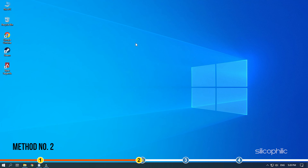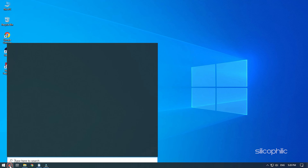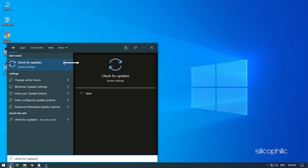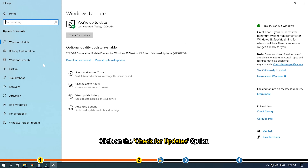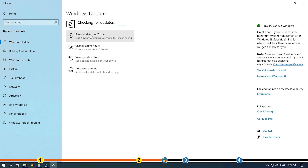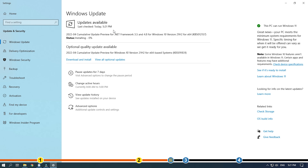Method 2. Outdated Windows version can also cause the engine error, so make sure your Windows version is up to date. Type 'Check for updates' in the search bar and select the top result. Click on the Check for updates option. Once Windows finds the available updates, simply download and install them.